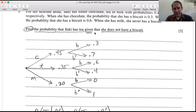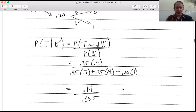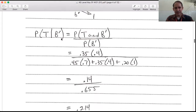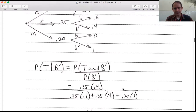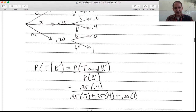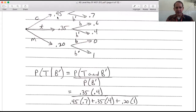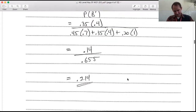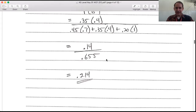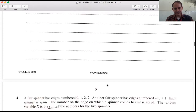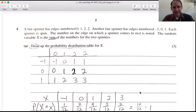We're doing conditional probability: find P(tea | no biscuit). That equals P(tea and no biscuit) divided by P(no biscuit). In the numerator: 0.35 × 0.4. In the denominator: (0.45 × 0.7) + (0.35 × 0.4) + (0.20 × 1). This gives 0.14 / 0.655 = 0.214 to three significant figures.